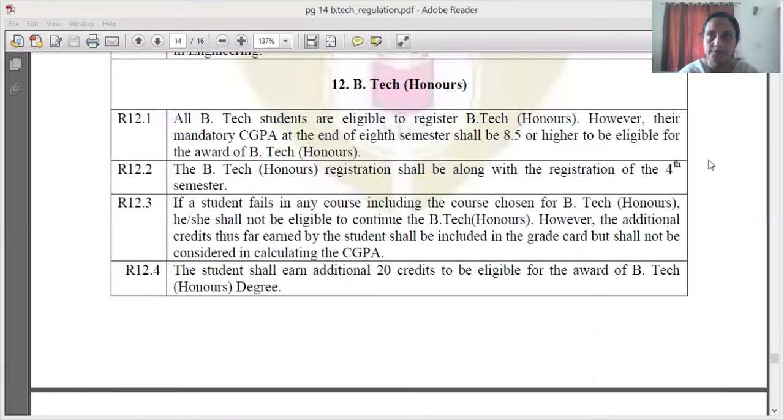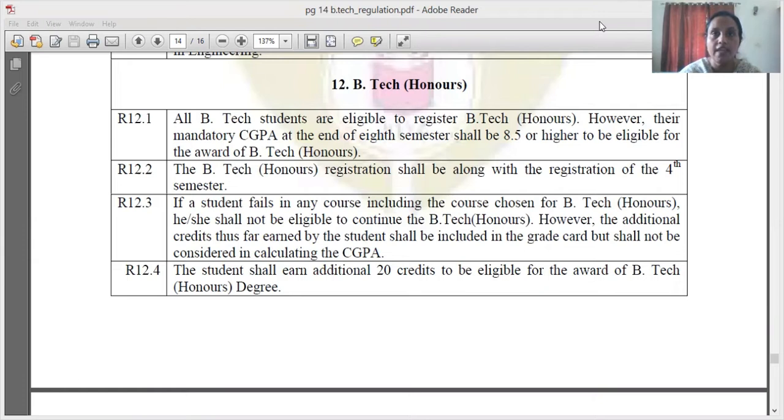What are the rules? What is given in the syllabus? First, we are going to look at the regulations of the 2019 KTU syllabus. You can see now on the screen the 2019 KTU syllabus, and we are now discussing the owners regulations.